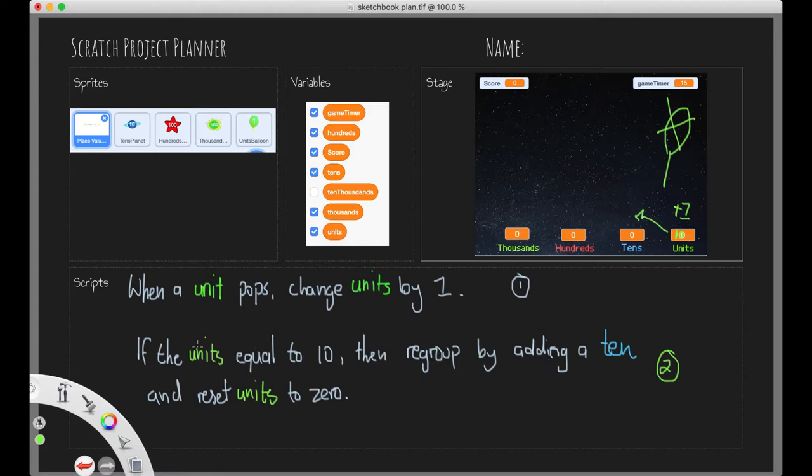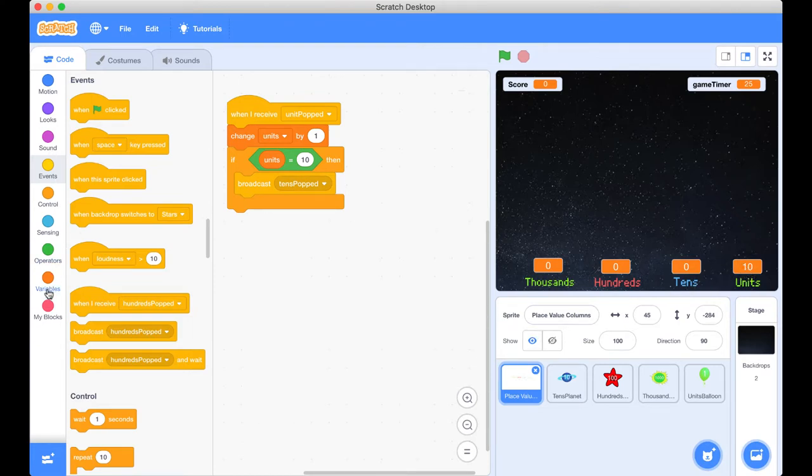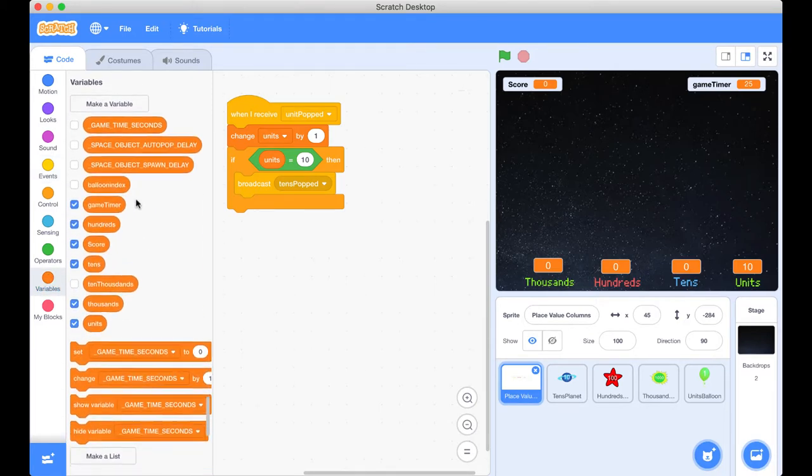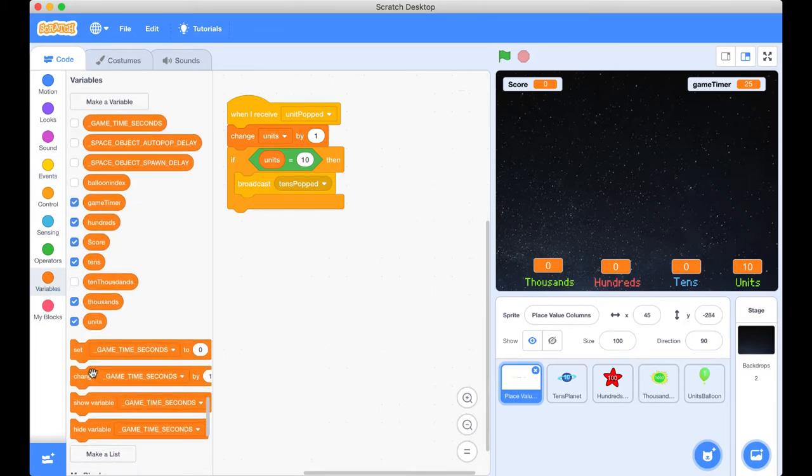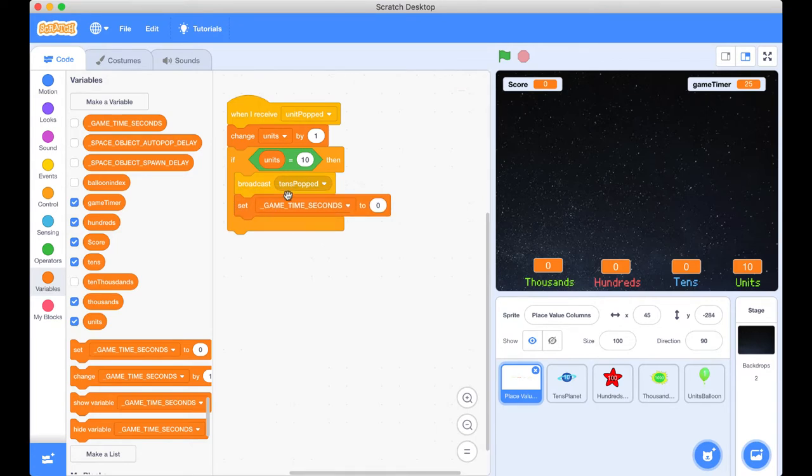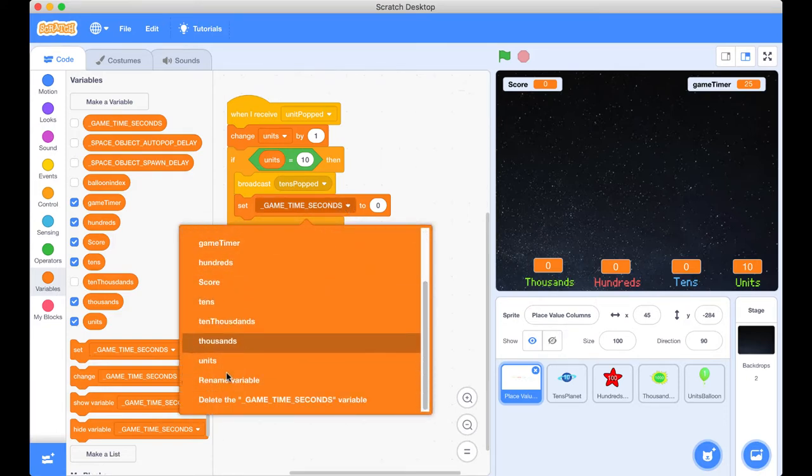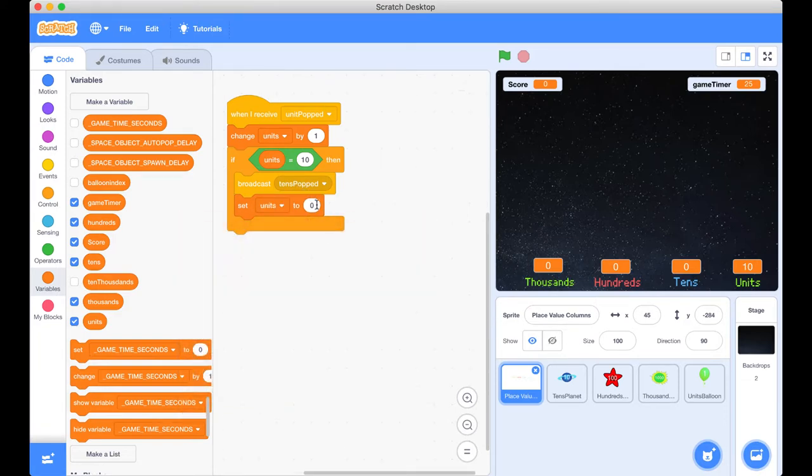So the second part of that is done. Now we want to reset the units back to zero. Well, we're talking about our units again. That's our variable. So we need to go back into our variables and let's reset our variable back to zero. Now notice I popped it inside the if statement here. It's not outside. It's definitely inside the block. And again, we need to set our units back to zero.